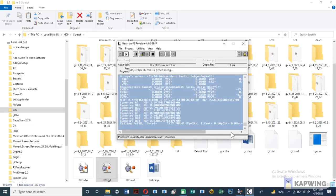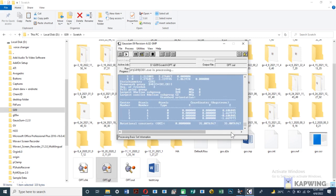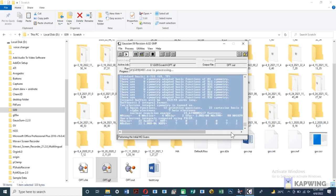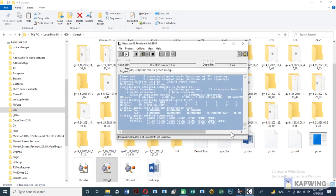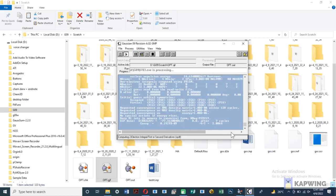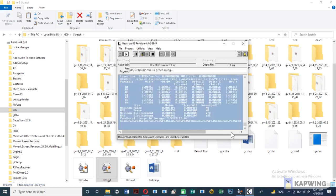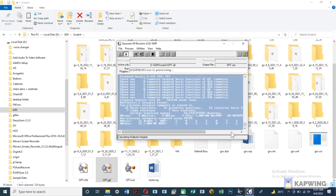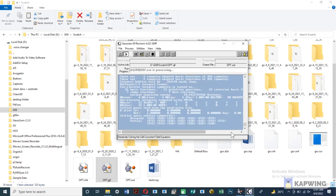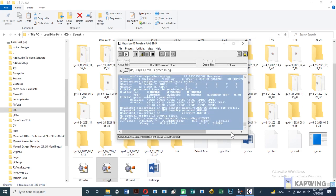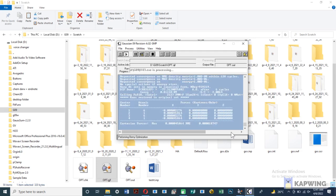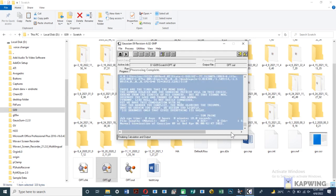As it is a small molecule, it will take less time for normal termination. Optimization jobs take time according to your processor and size of molecule. Wait for normal termination.